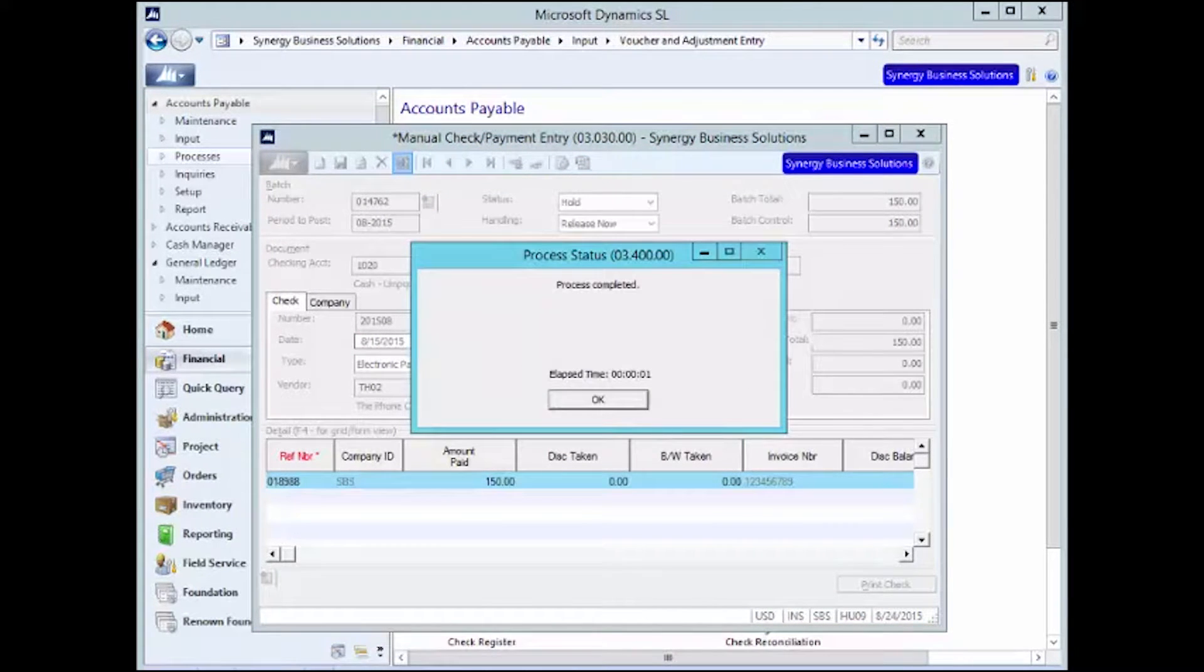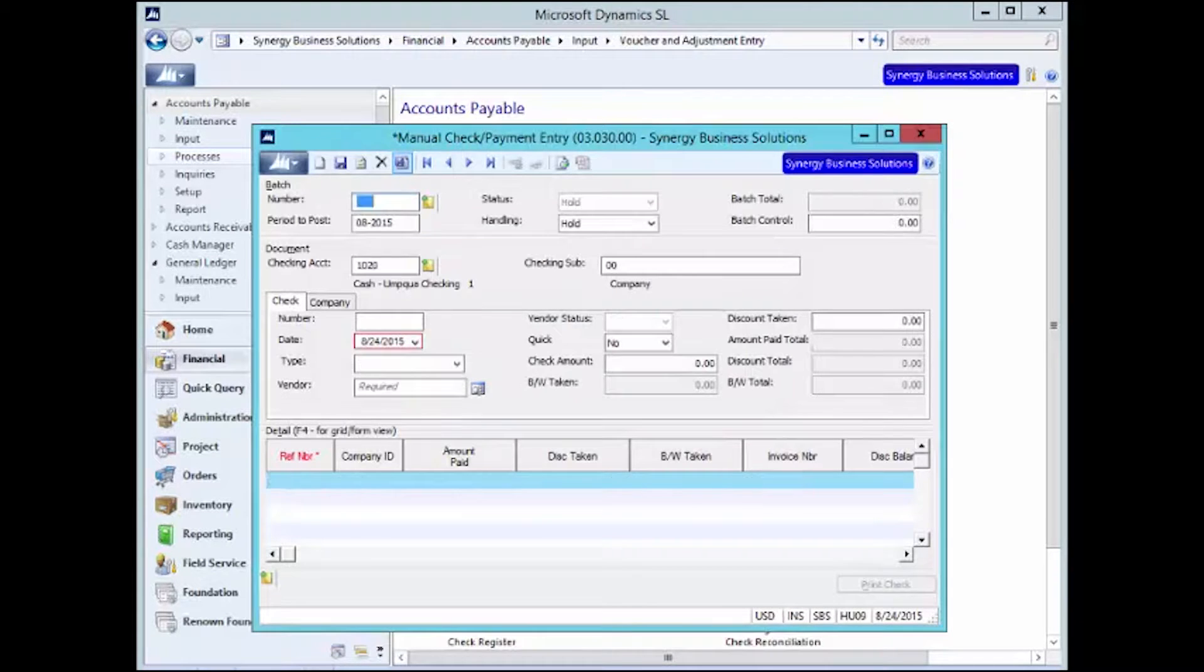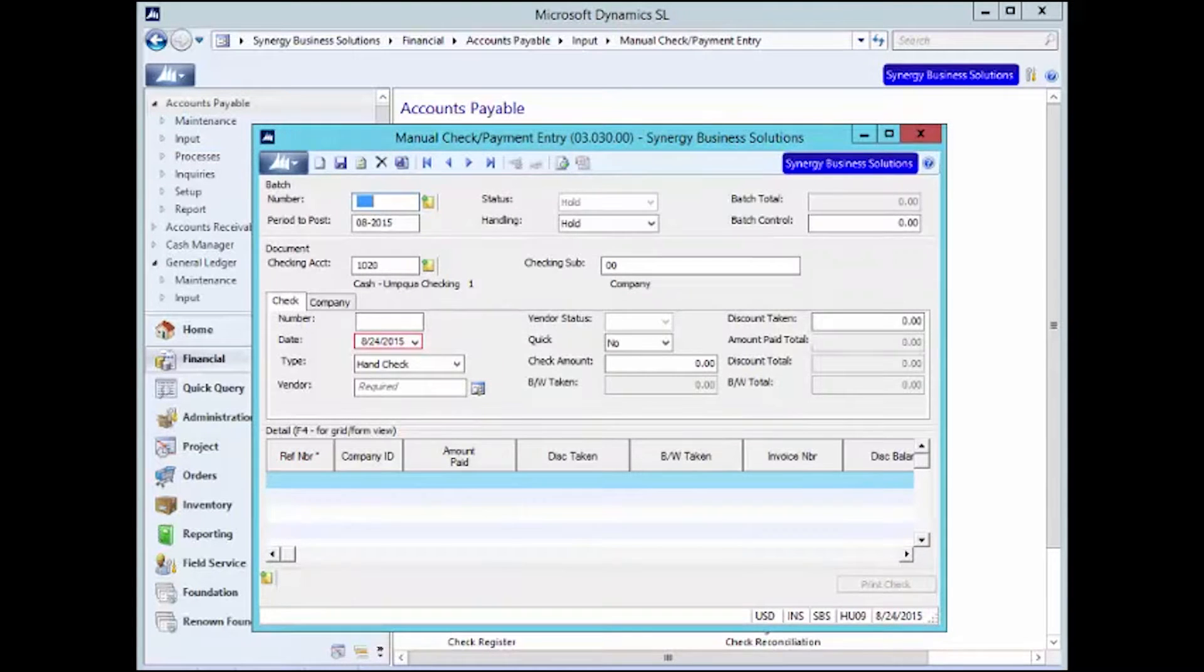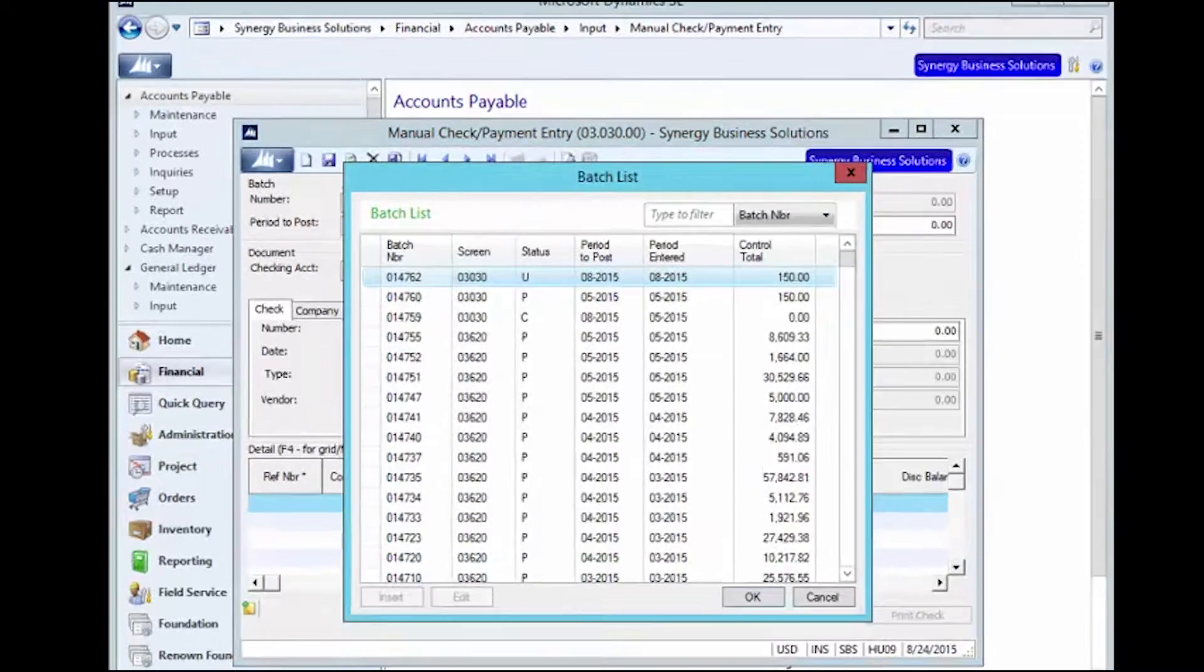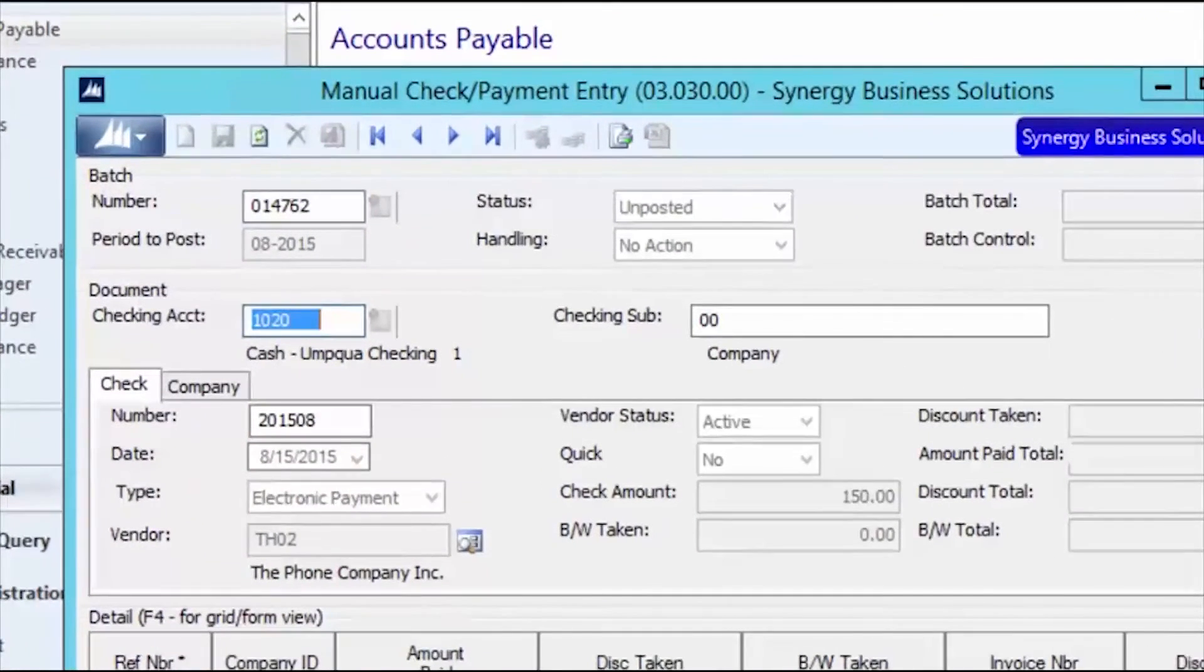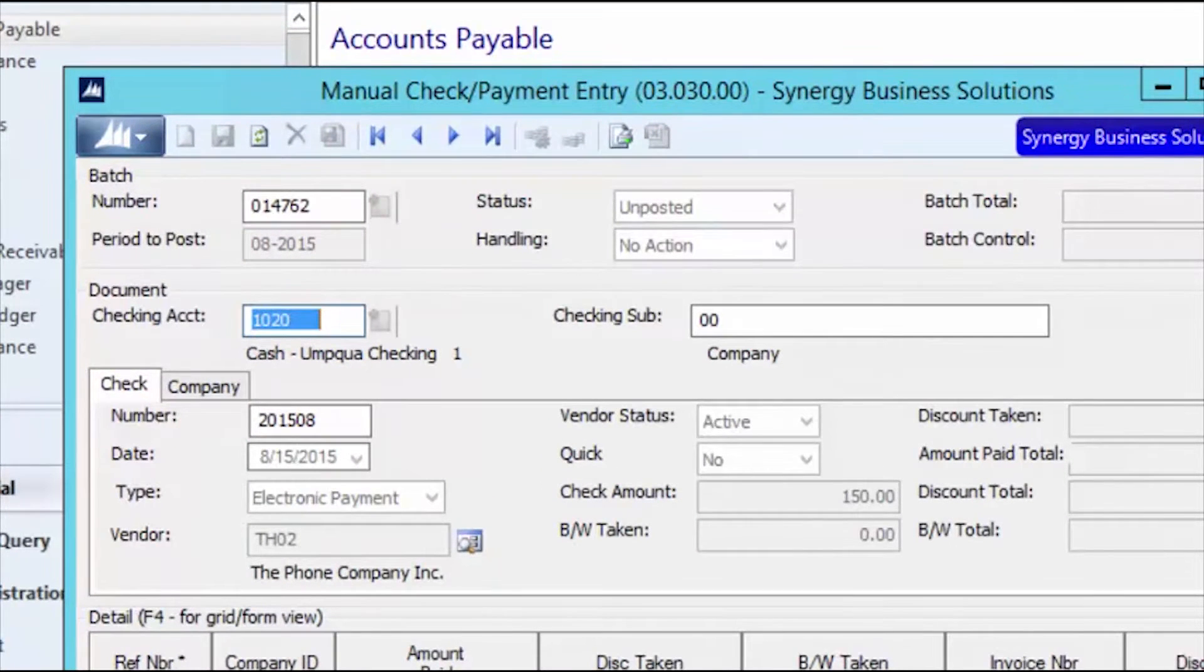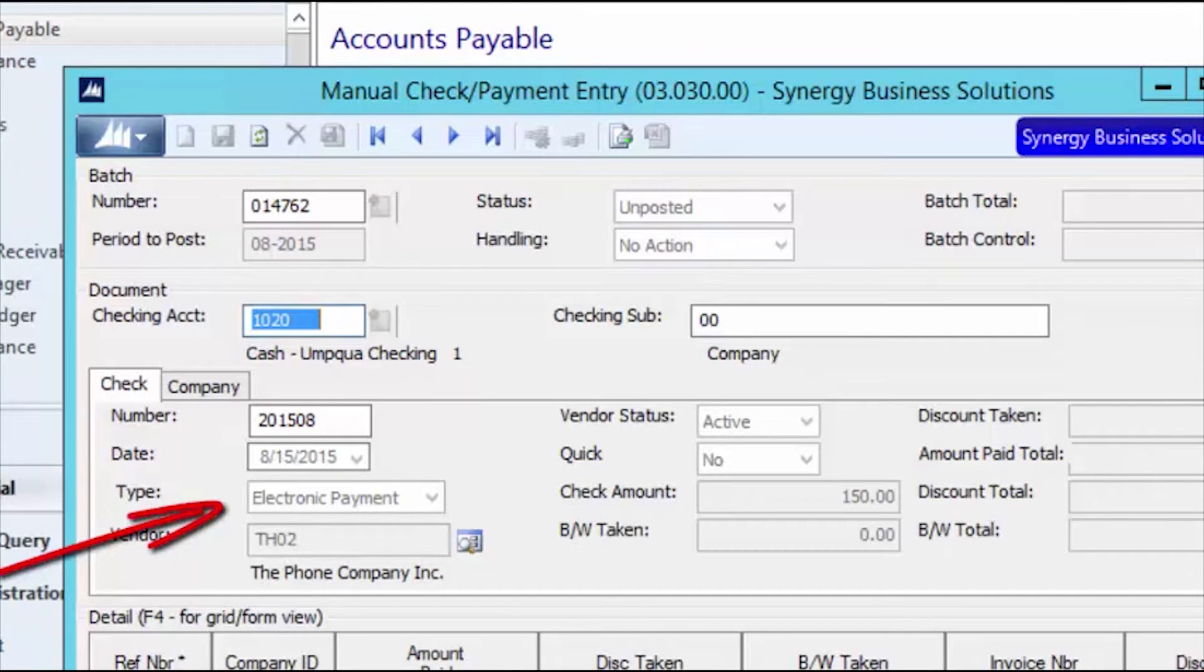As you can see, the entry for an electronic document is the same as entering a hand check. The only real difference is the document type. The document type for an electronic payment is EP.